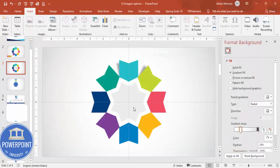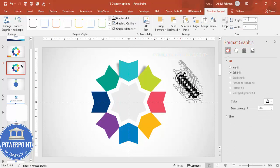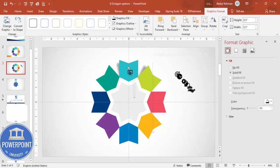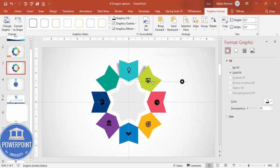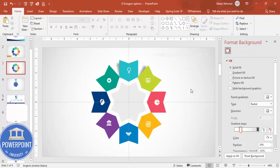If you want one icon in the center as well, you can add that too. Set the height and width of each icon to 0.5, then start placing them one by one onto each arrow. Once all icons are positioned, set the shape fill to white so they stand out clearly. Our design is now almost ready.